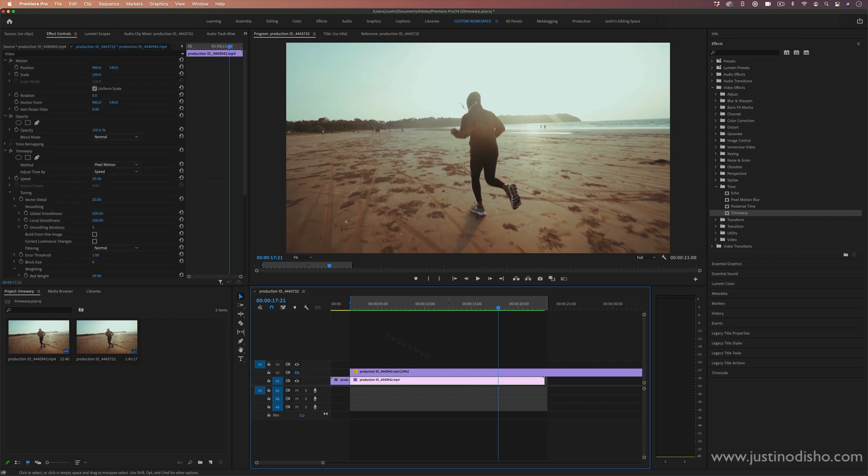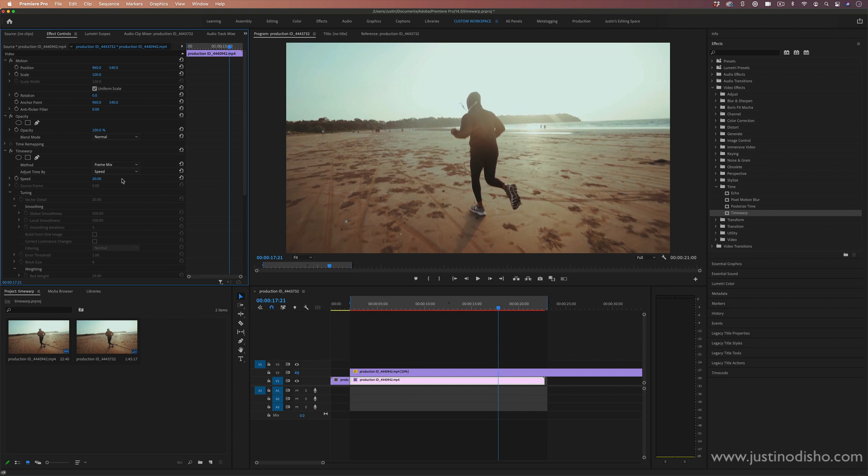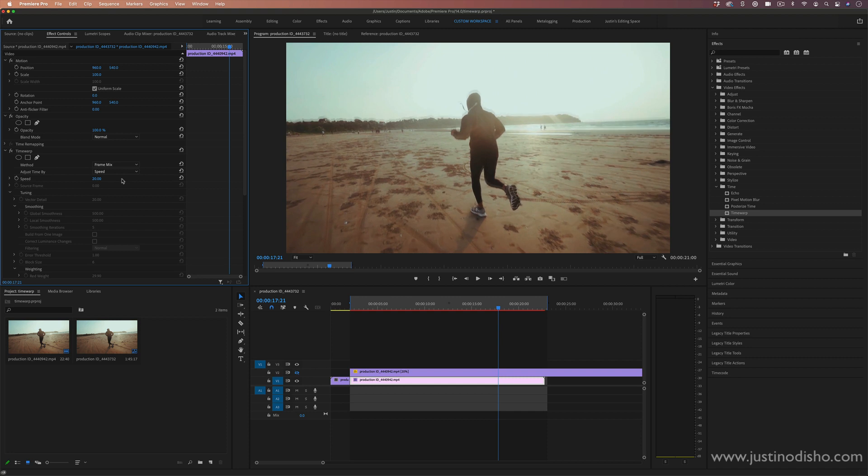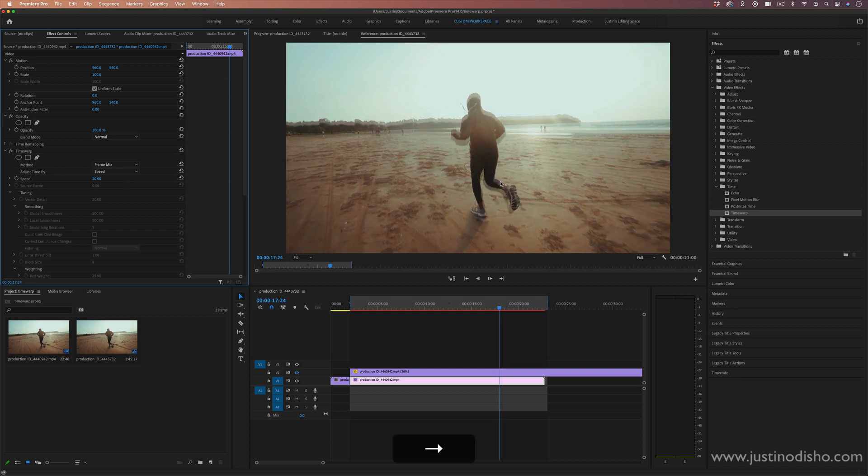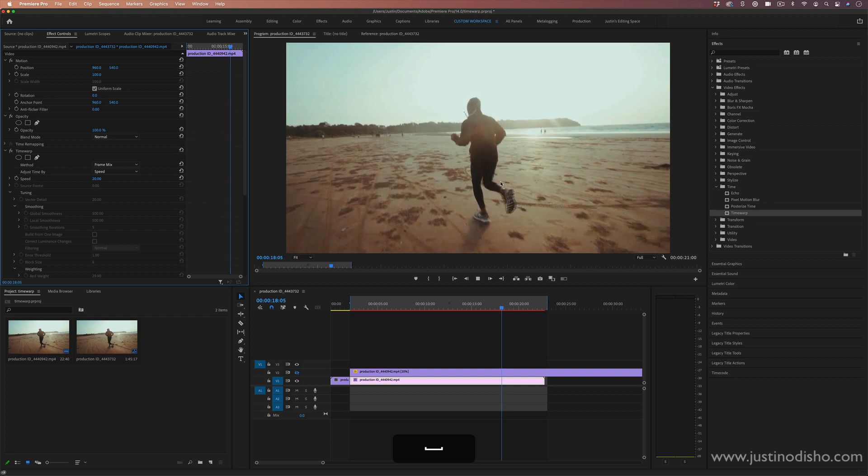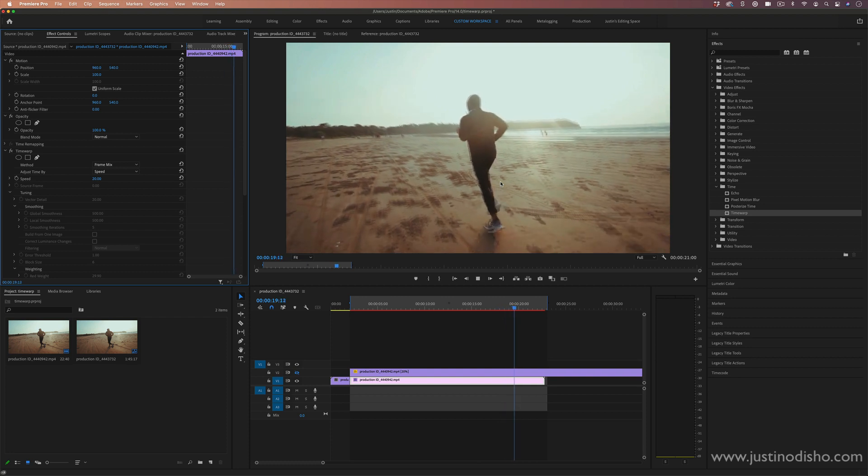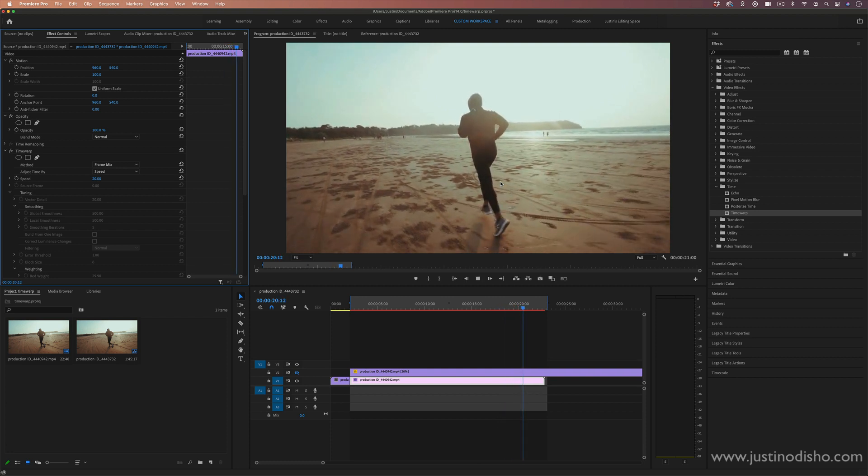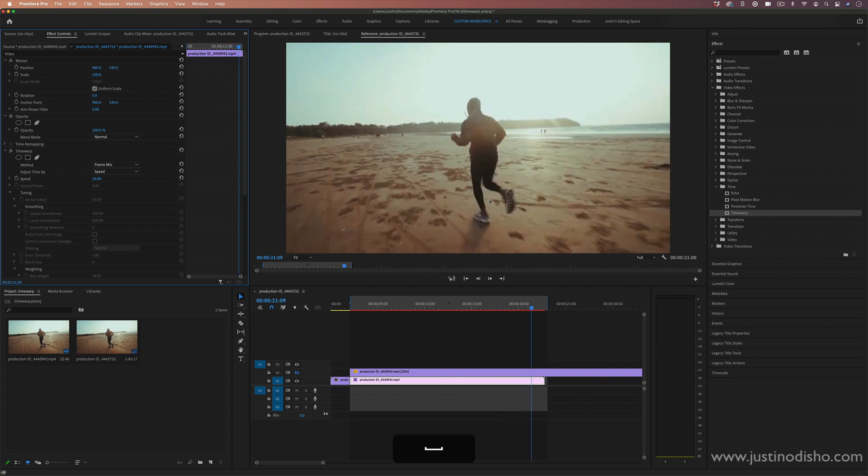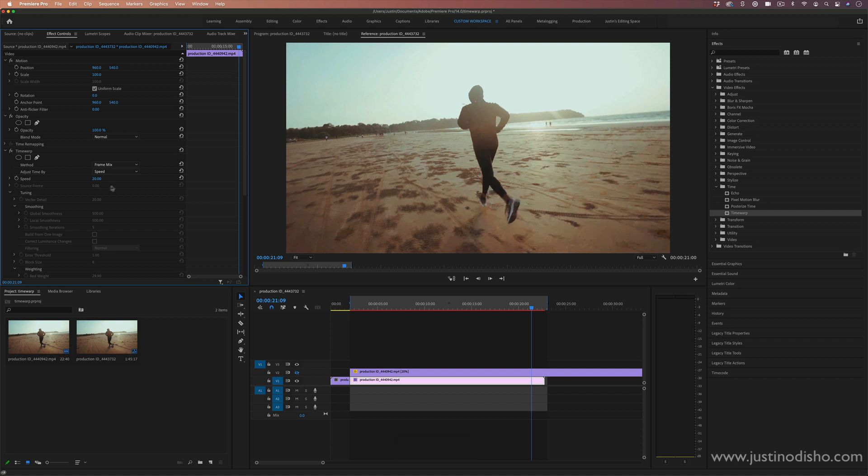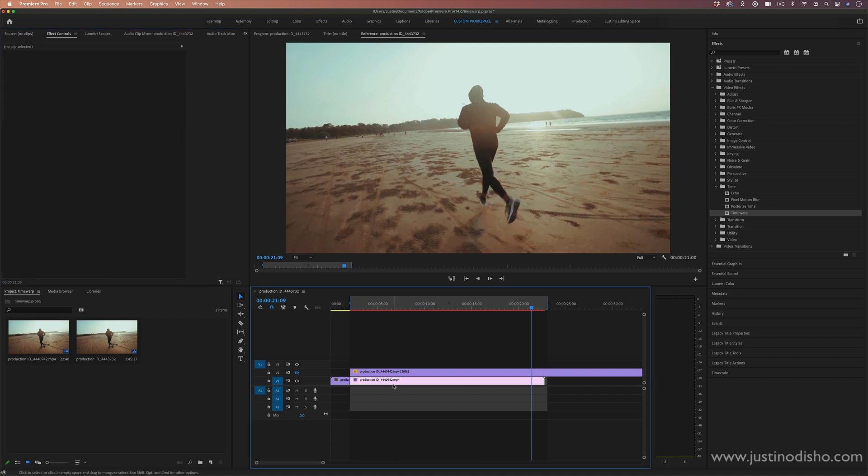If you do have trouble with the pixel motion effect, if it looks really glitchy, try the frame mix effect. That's another way it'll just sort of blend the frames together one by one. It sometimes can look not as smooth, but it's another option for you depending on what speed you're playing at.